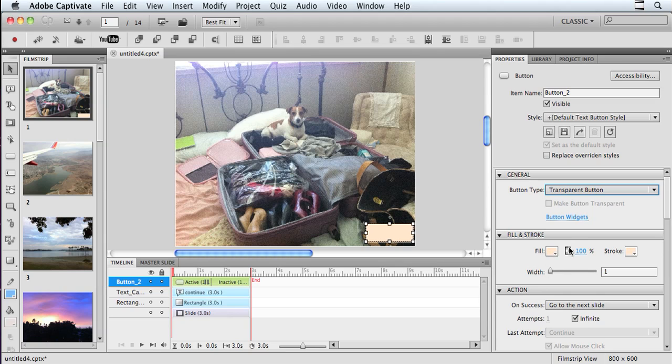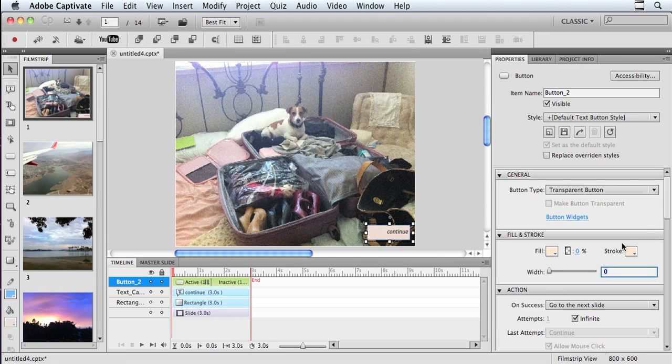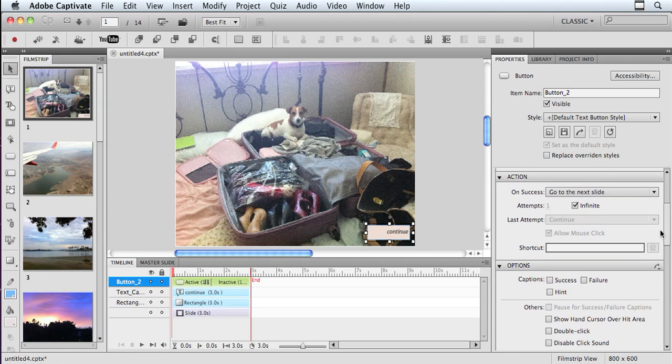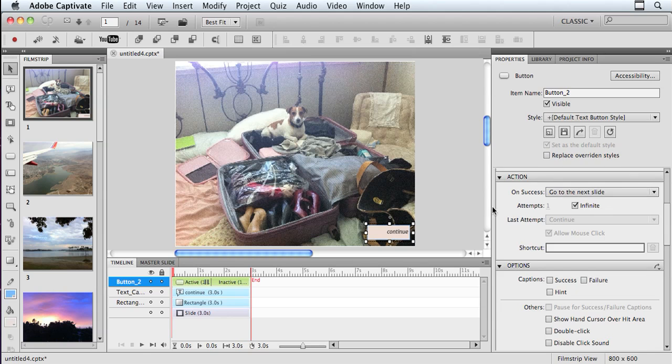choose the transparent button for the button type. And this one has a fill on it, oddly enough, so I'm going to take that off and get rid of my stroke. And so now I just have a transparent button over top of it, and then I can go down under my action section of my properties and tell it what I want my action to be. In this case, let's go to next slide.